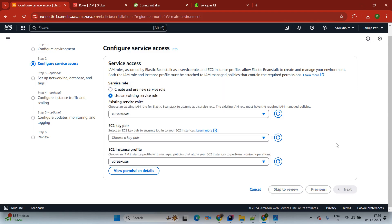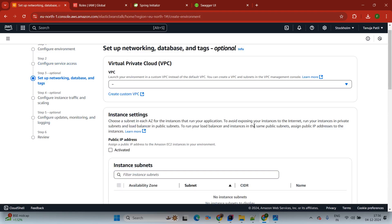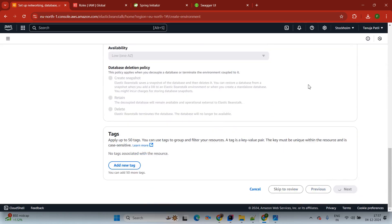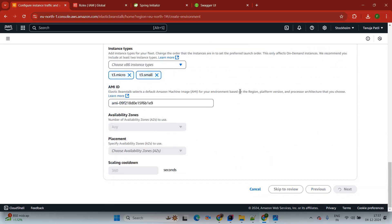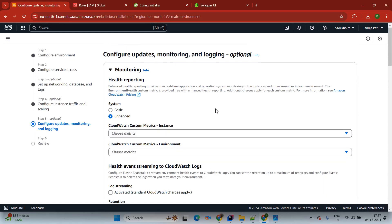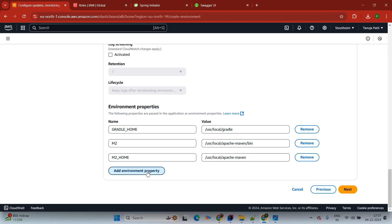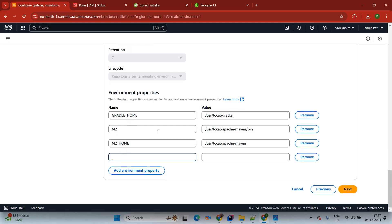Then we need to wait for some time to proceed. Keep defaults as they are and click Next again. Keep defaults and click Next. Here we are going to add an environment property. We are adding this because our Spring Boot runs on port 8080, but Elastic Beanstalk's Tomcat default port is 5000. So we are passing SERVER_PORT with value 5000. Now simply click Next.